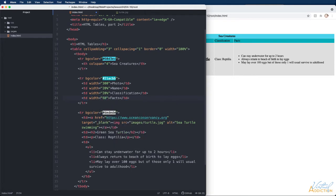Now obviously if we added 300 pixels plus 20 percent plus 20 percent plus 60 that's going to exceed a hundred percent. These values are going to take up whatever is available.